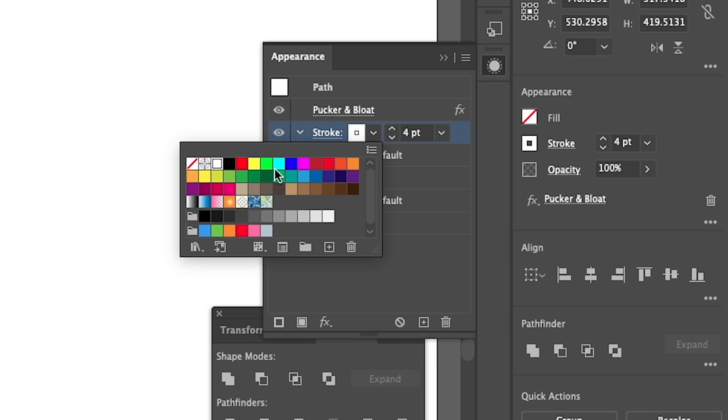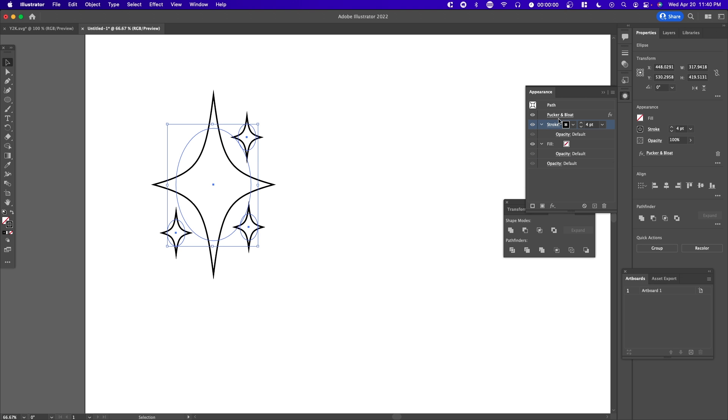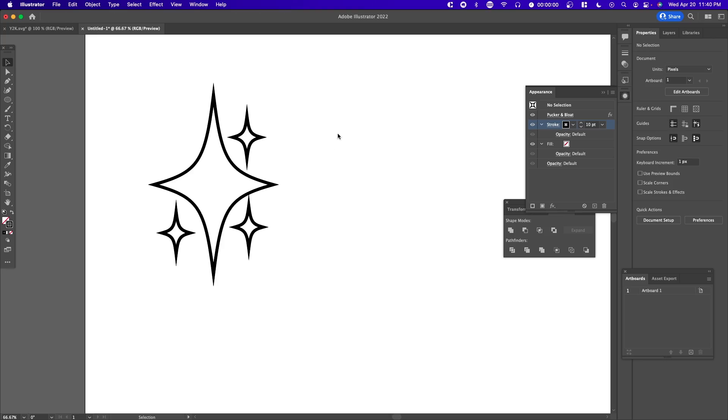Now we have the outlines of the sparkles. You can do the same method of adjusting the stroke and fill for the other shapes I show you in this tutorial.